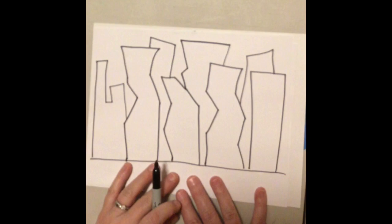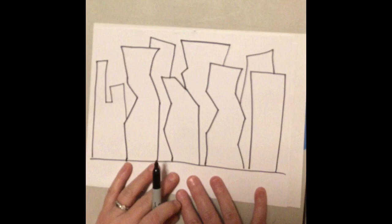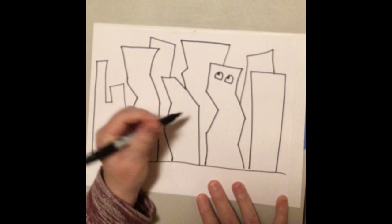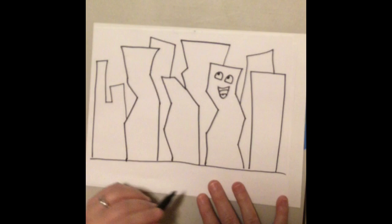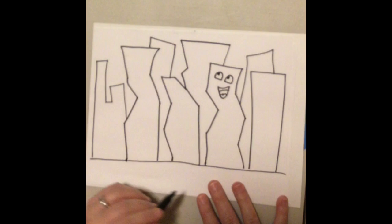Now I have pretty many buildings on here. Now I can start having some fun by adding some faces to my buildings. And again, anything goes for the faces. They can be looking up at each other. They can be smiling. They can be frowning. Really whatever you want them to be doing.